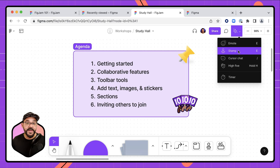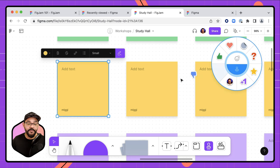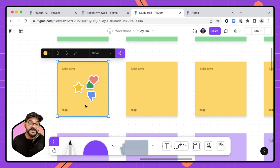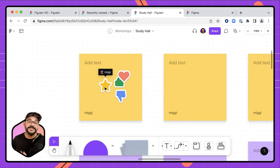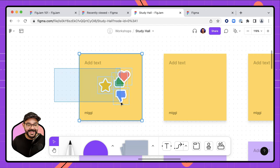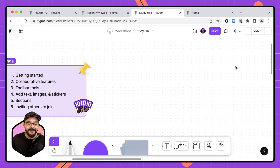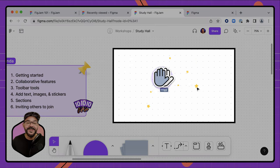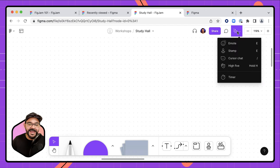I can also use stamps to vote. Clicking on a stamp lets me drop it into the document — a thumbs up, a heart, or a star. These votes actually move with the sticky they're attached to. When you hover over a vote, you can see who made it, giving you a sense of who's participating and collaborating. You can also wave the little hand cursor, and if two hands come together, you'll see them high five — great for celebrating with your students.